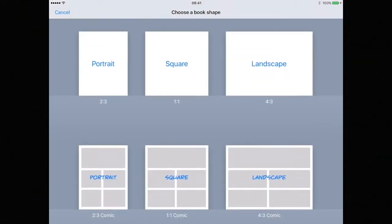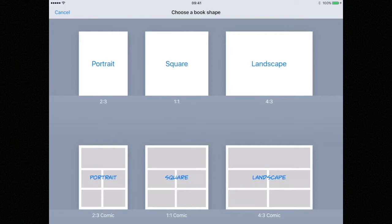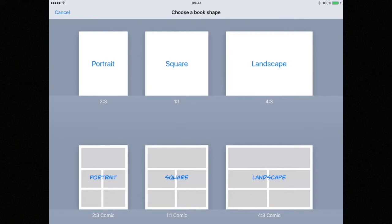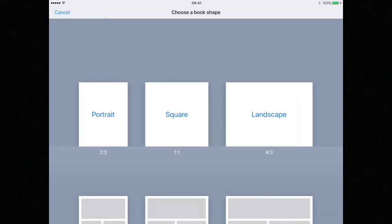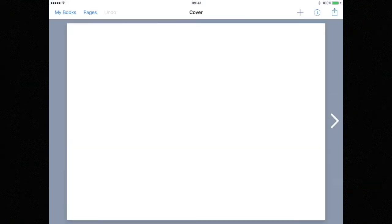You will now be asked to choose a book shape and style: standard book or comic book. Before starting your project it's important to consider where your book is going to end up. Is it going to be printed or turned into an e-book or maybe a movie? For this example we're going to assume that this book is going to be printed. So I'm going to choose a standard book layout in 4x3.